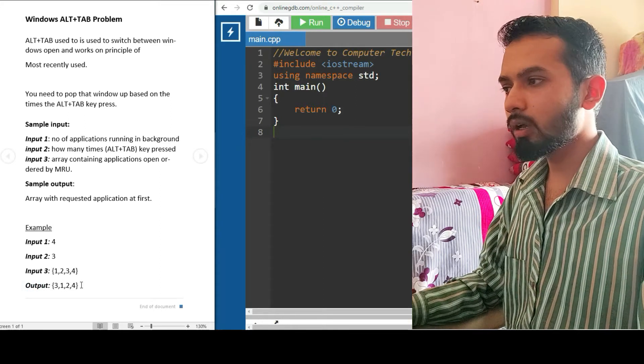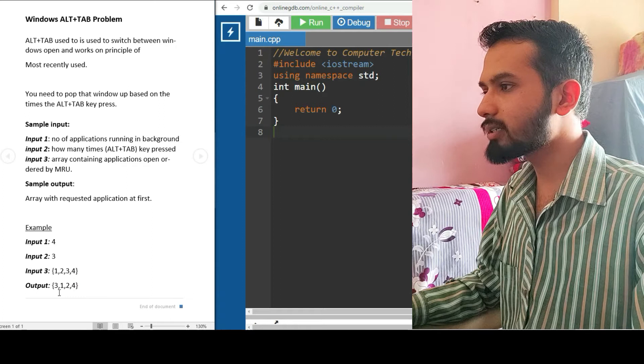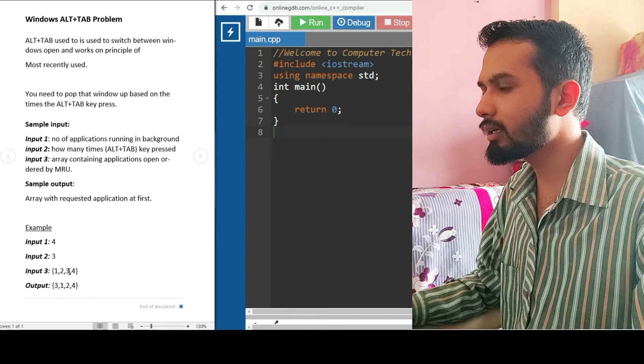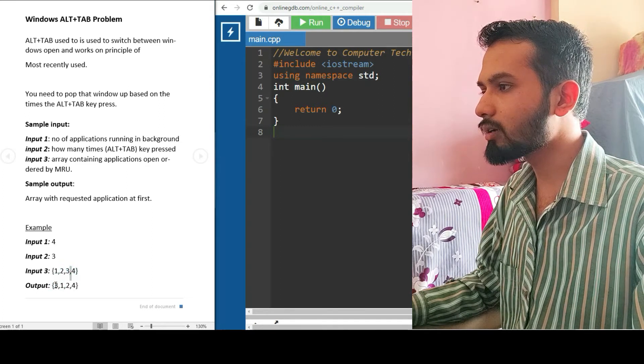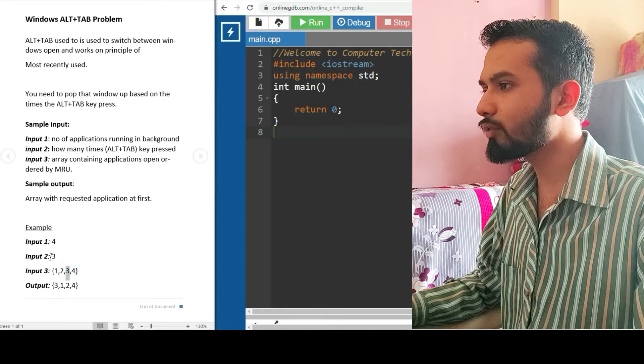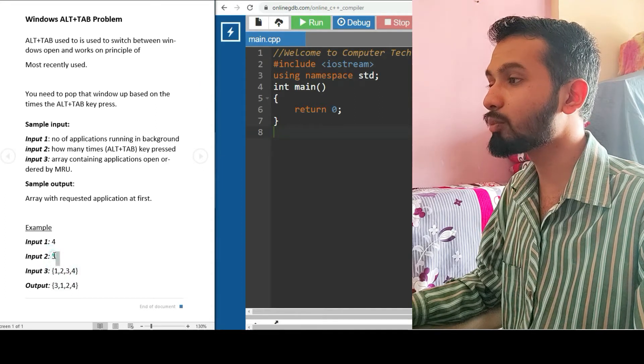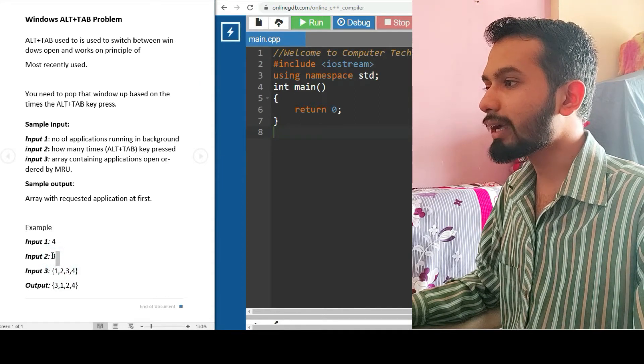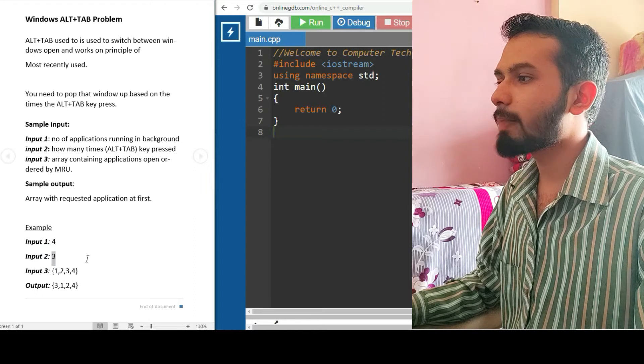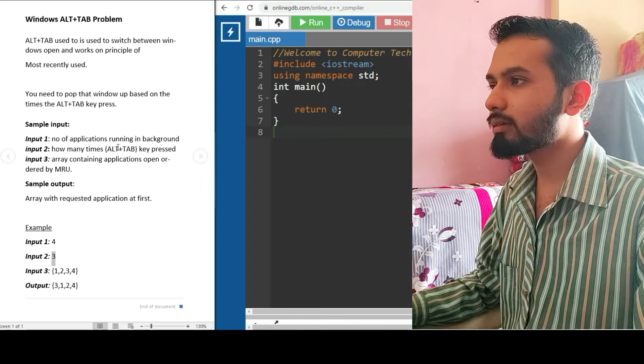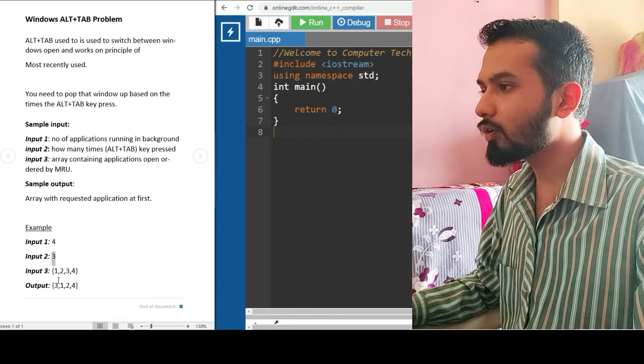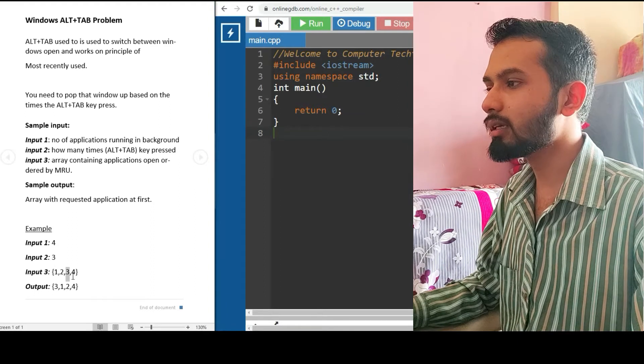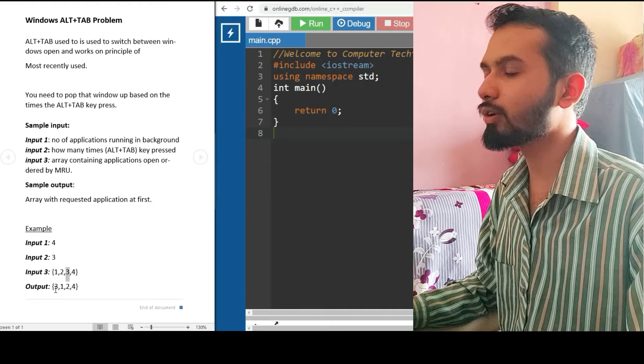Let's find out what is this output. Three gets replaced at the first. We need the input 2, which is we have pressed the Alt+Tab key three times - that is 1, 2, and 3. This should come at the first of the queue or the first of the array.